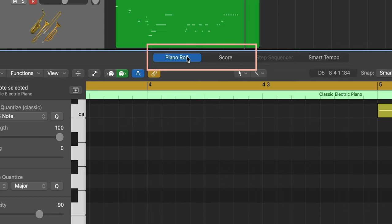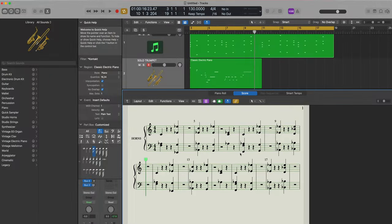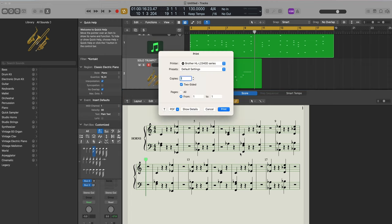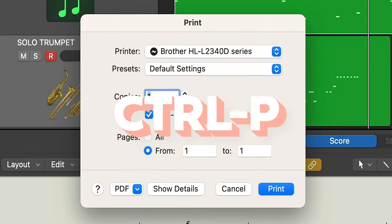cycle between the piano roll and the score like this as well. Now we want to export this as a PDF file so we can print it out for our horn players. Just use Command P on a Mac or Control P on a PC to open up the printer dialog.